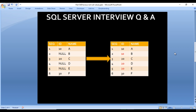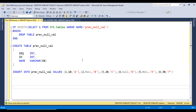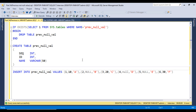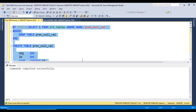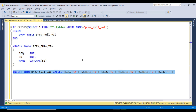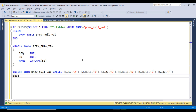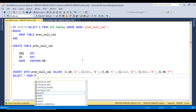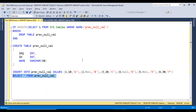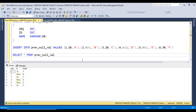Let's move to SQL Server Management Studio to write the query. I'm using SQL Server 2017 — you may have another version. First I'll execute the CREATE TABLE statement — completed successfully. Then I'll execute the INSERT statement to insert data — six rows affected, data inserted successfully. Now let me run SELECT * FROM the table 'previous_null_value' to check the data.